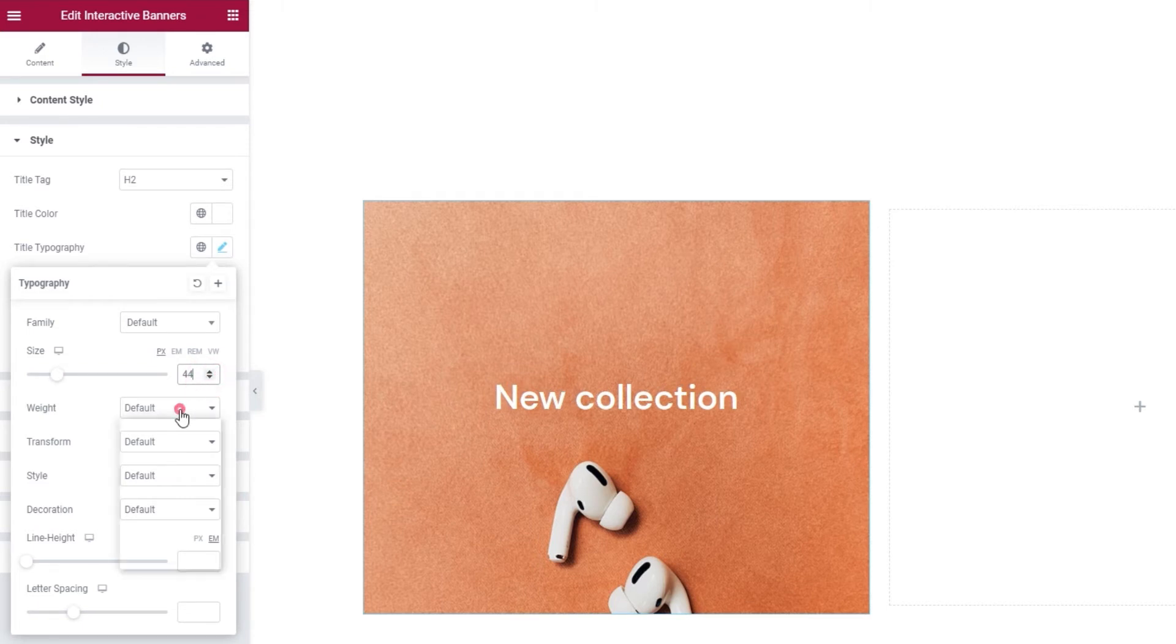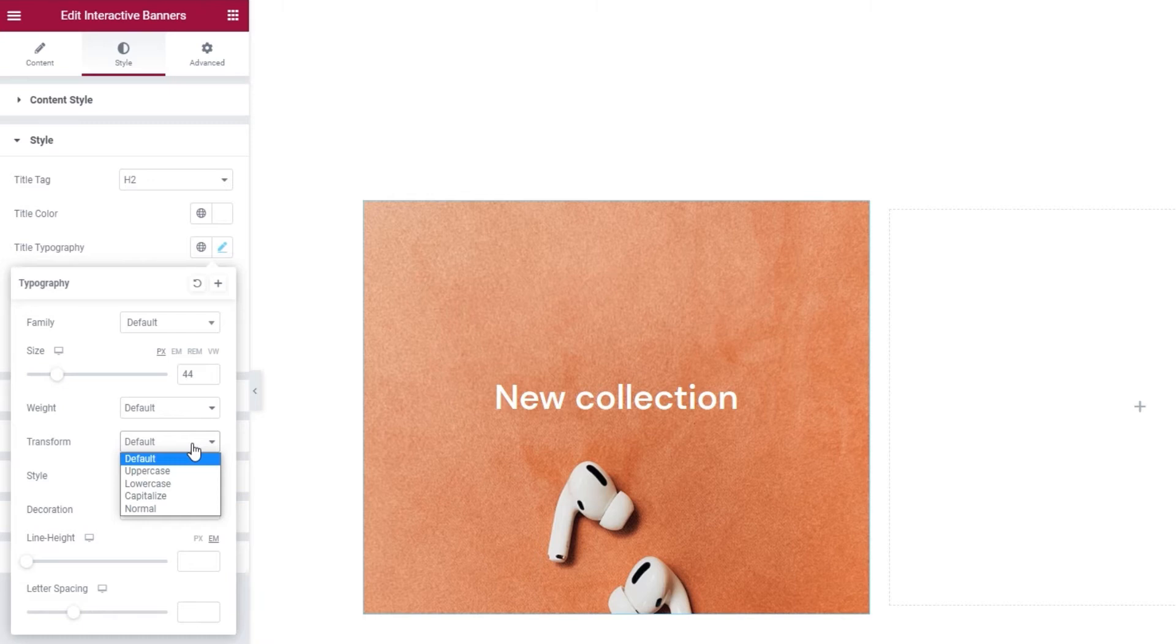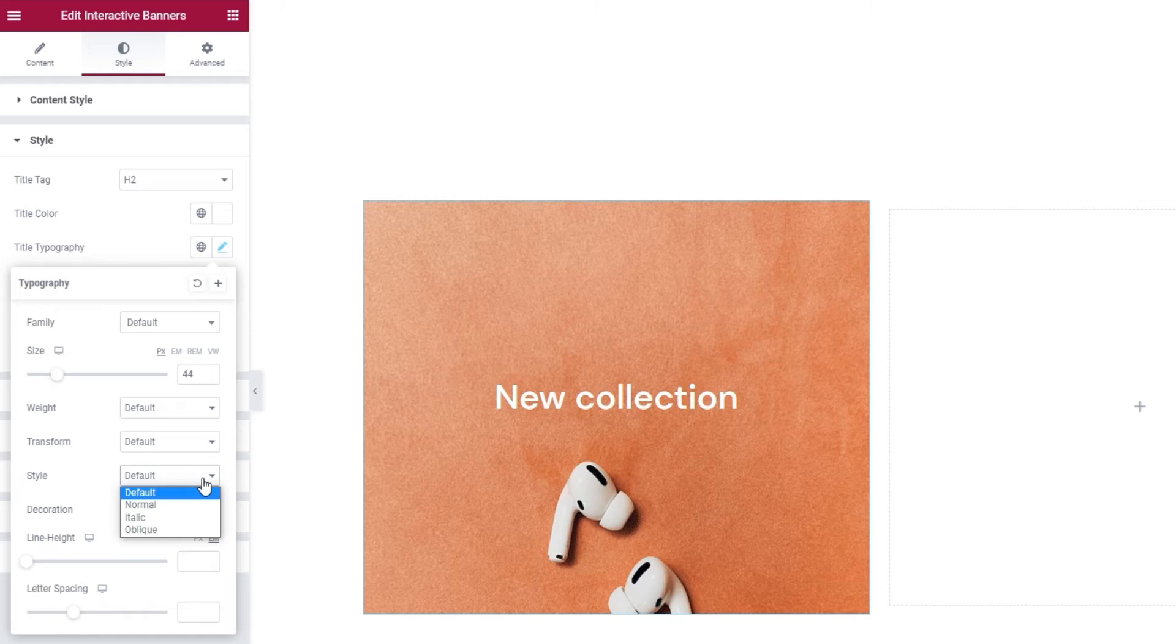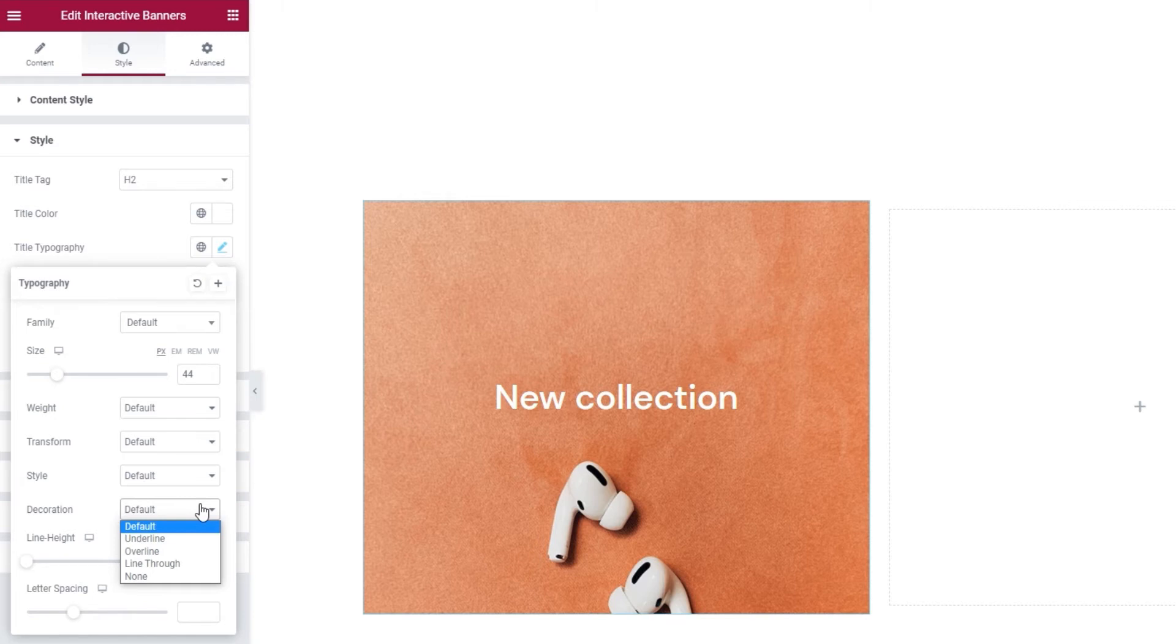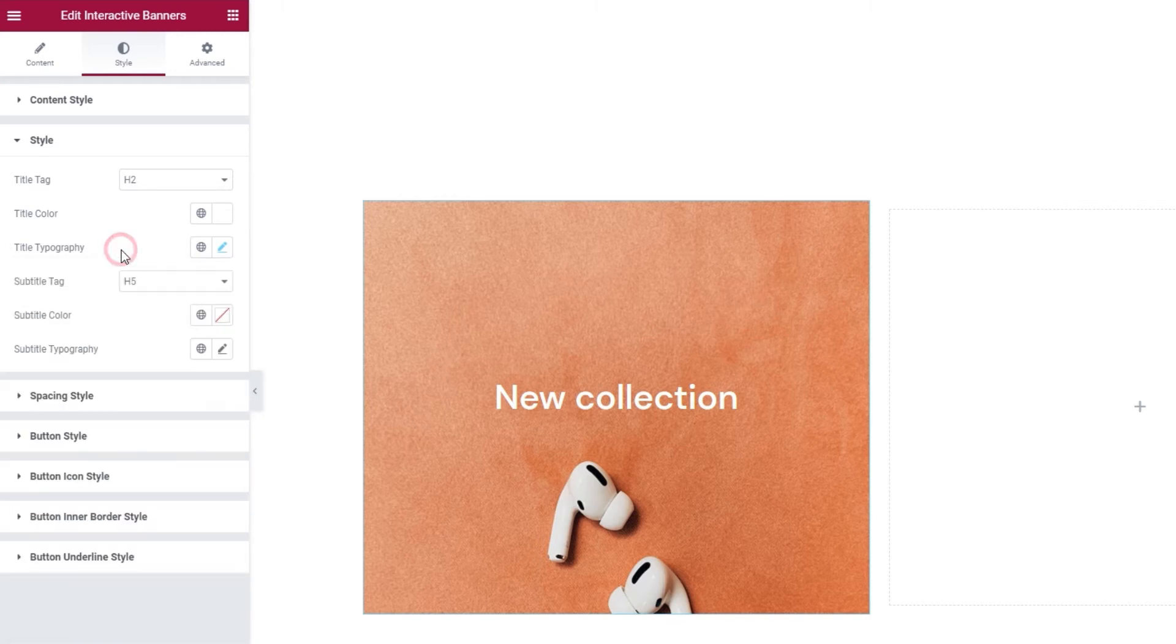Then we have the weight option, where we can pick any of these values to set the font weight. And using the transform option, we can make the title, for example, uppercase. And the style option lets us turn the title text to italic, among others. There's also the decoration option, which lets us add a line over, under, or through the title text. Then the line height, which can be in ems or pixels, can create a bit more space for the title. Finally, letter spacing lets us create more space between the letters in the title. And that's it for the title typography options.